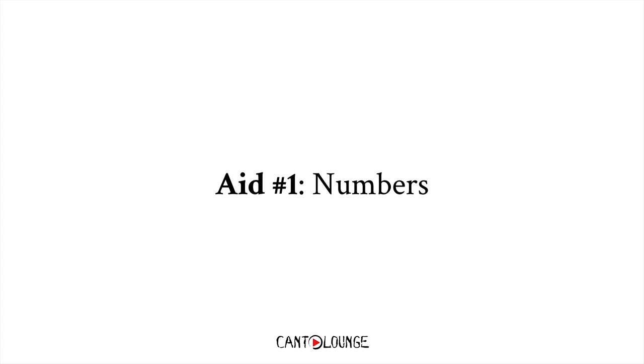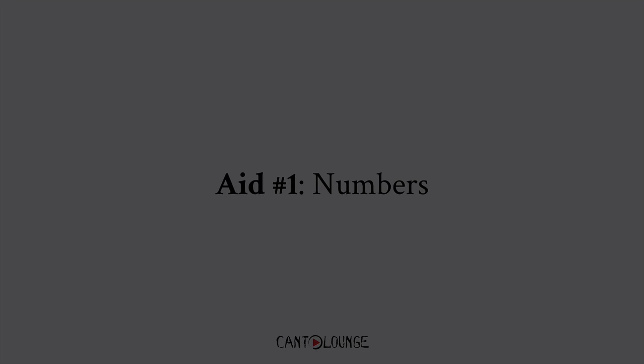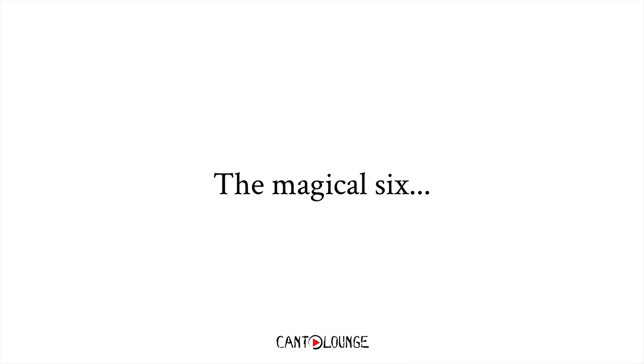So aid number one would be using numbers. From number zero to ten, there are actually some numbers that correspond to the six tones. So if you remember these six numbers and how they're pronounced, pretty much you can remember the tone, the pitch for each of these tones.